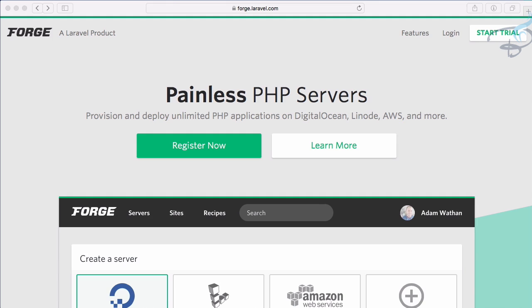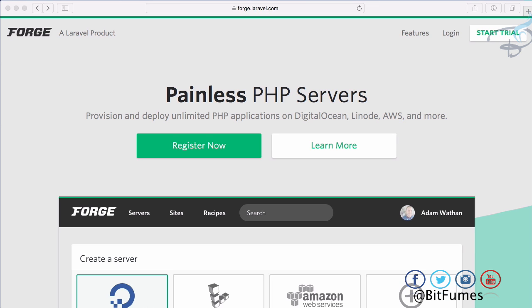Hello friends and welcome back to Bitfumes. In this episode, we're going to see what is Forge and I'm going to try to convince you why you should use Forge. I'm your host Sarthak, and this is the channel where I talk about Laravel and cool things about Laravel.